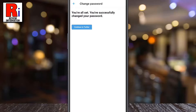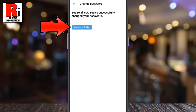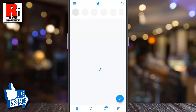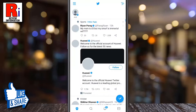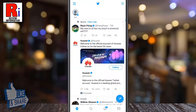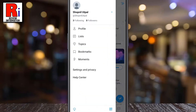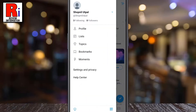That's it. Your password has been reset. Tap on continue to Twitter, and you have been logged into your Twitter account.